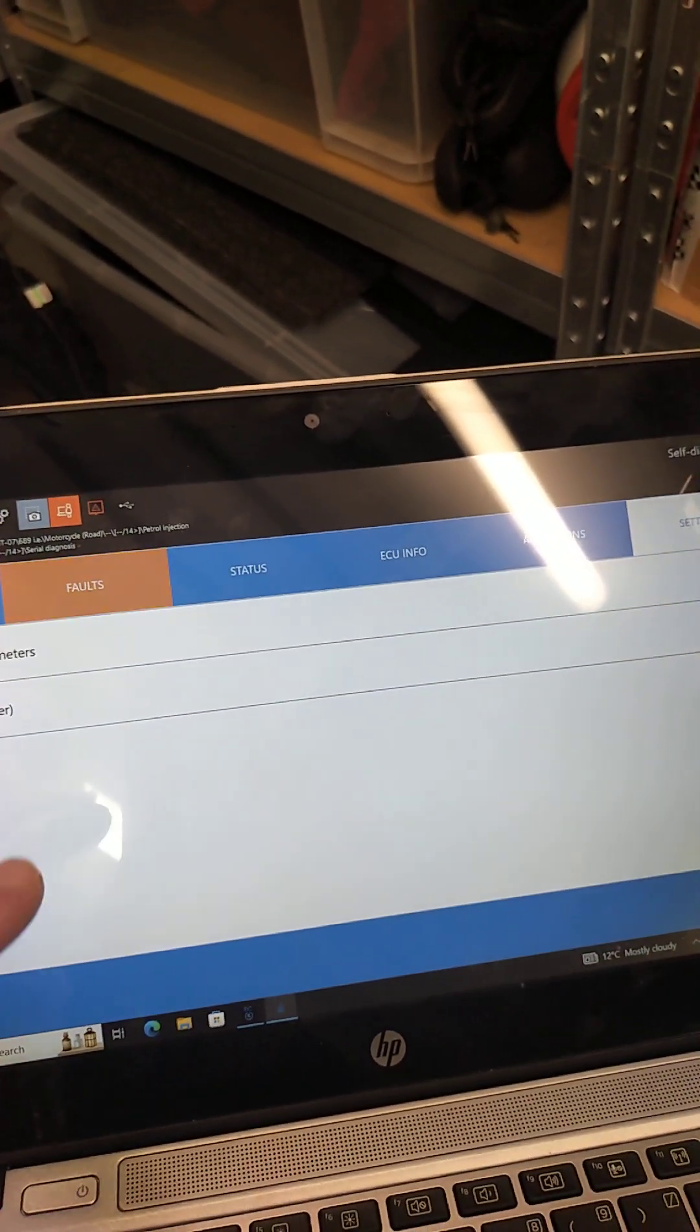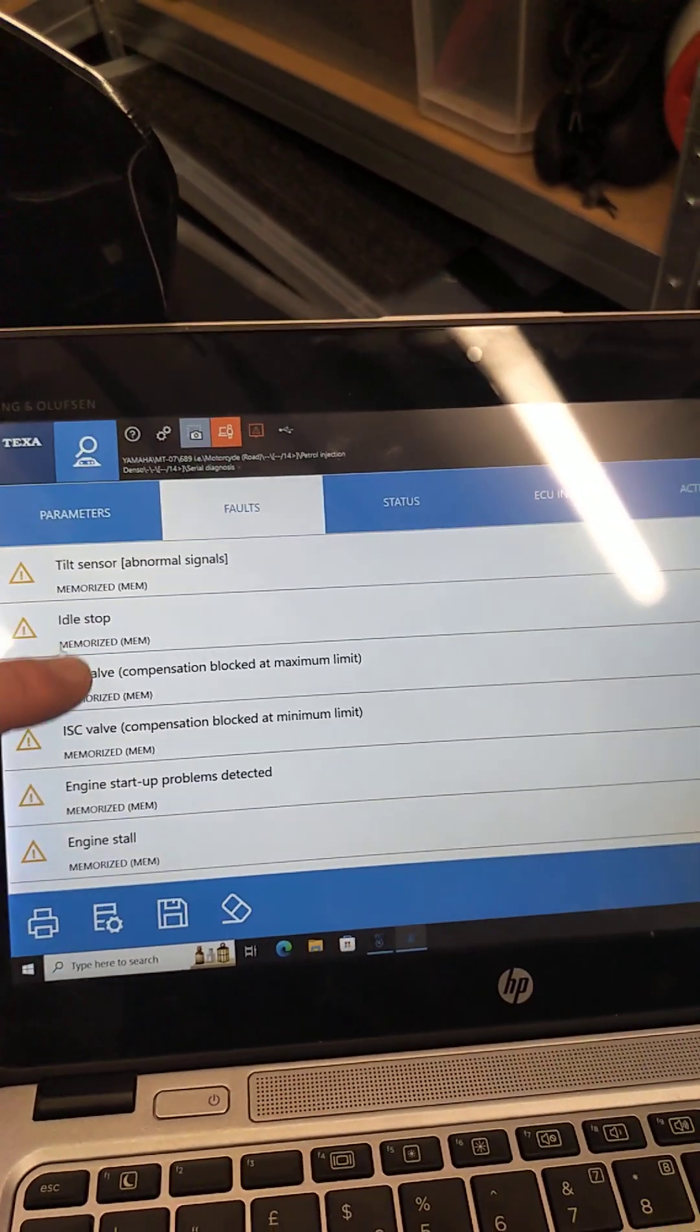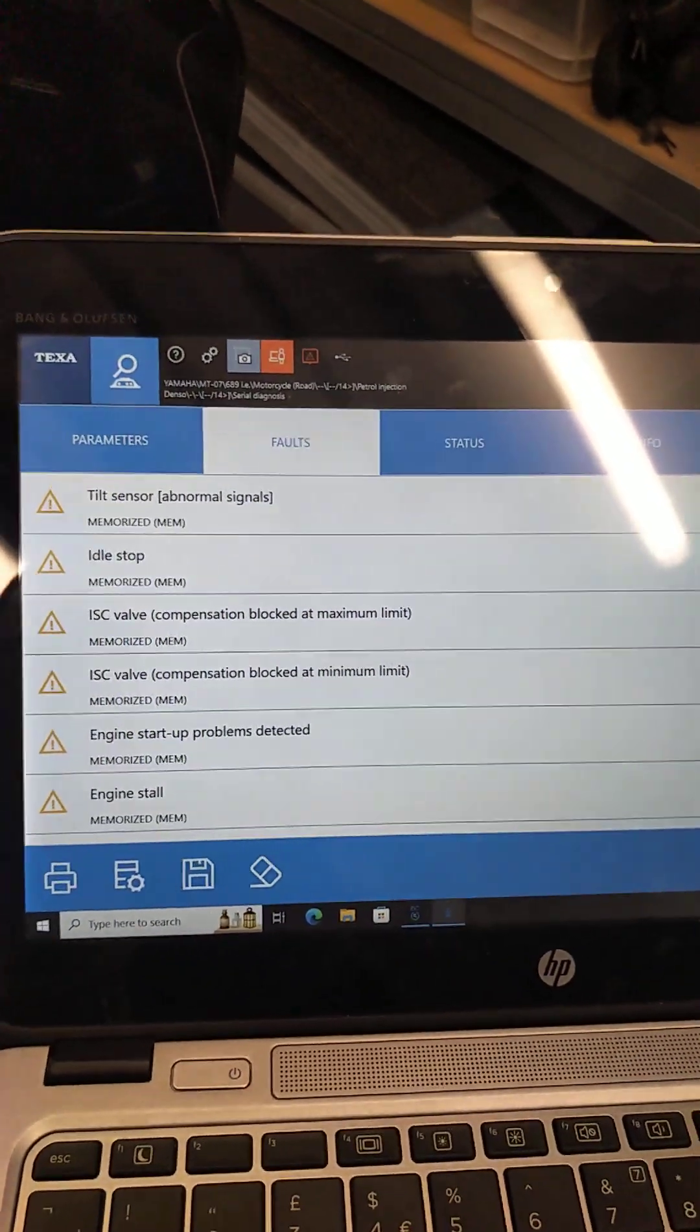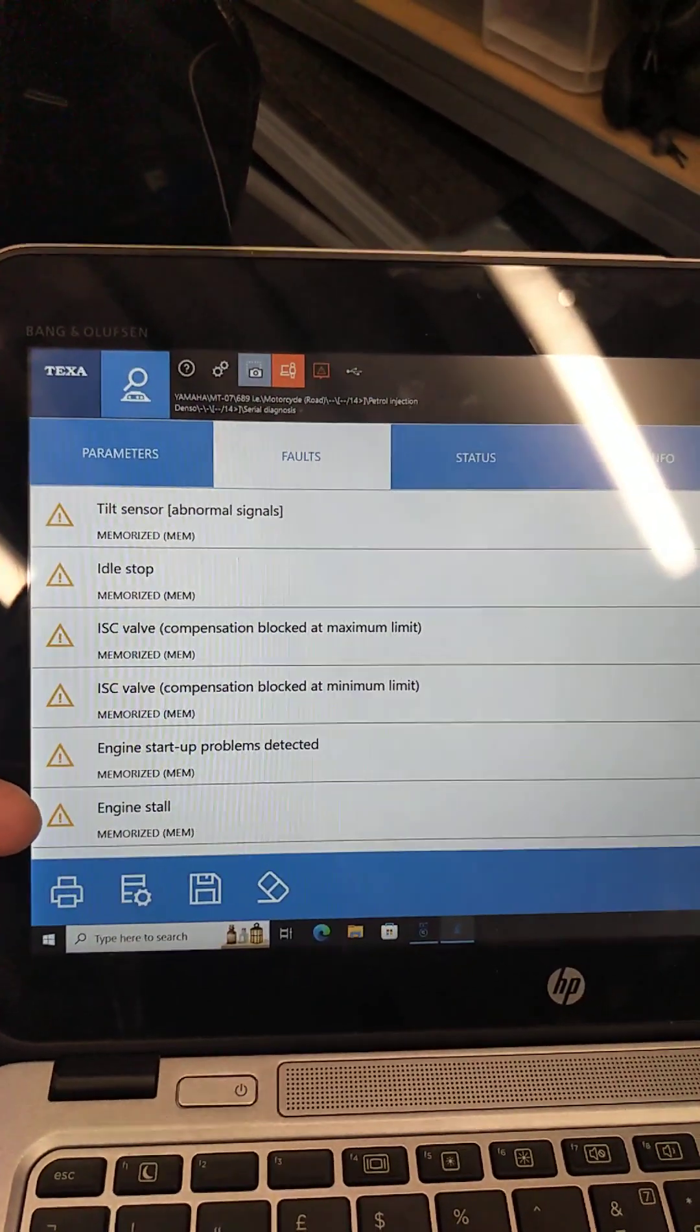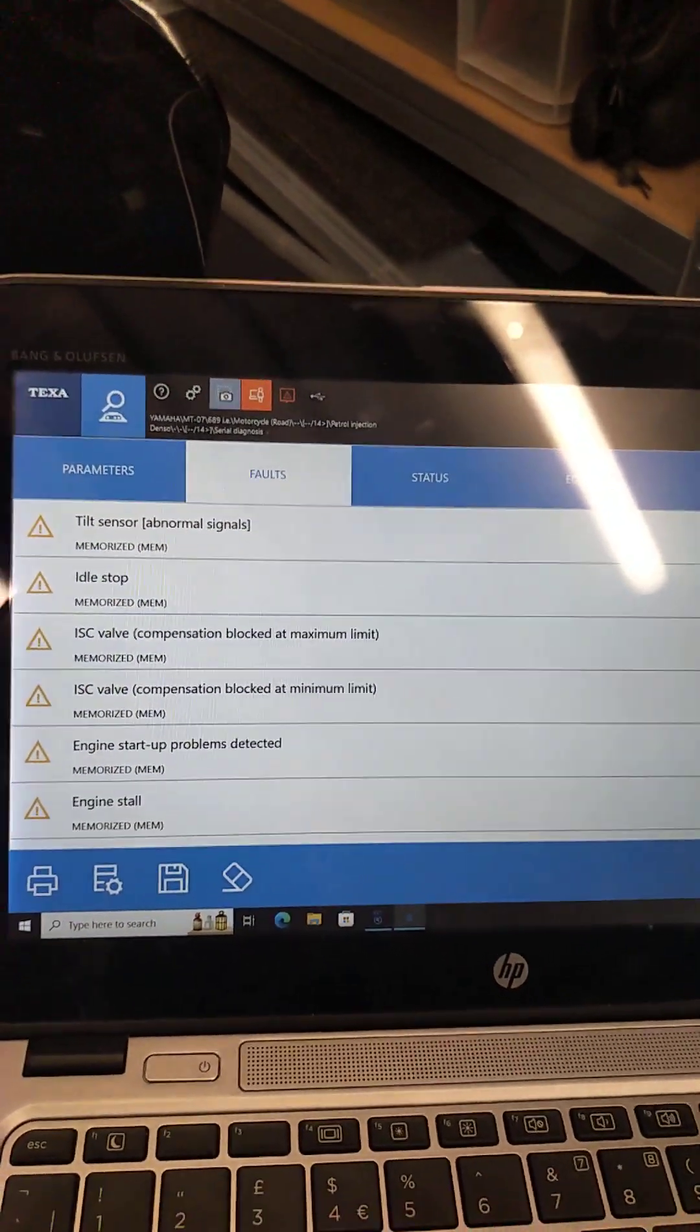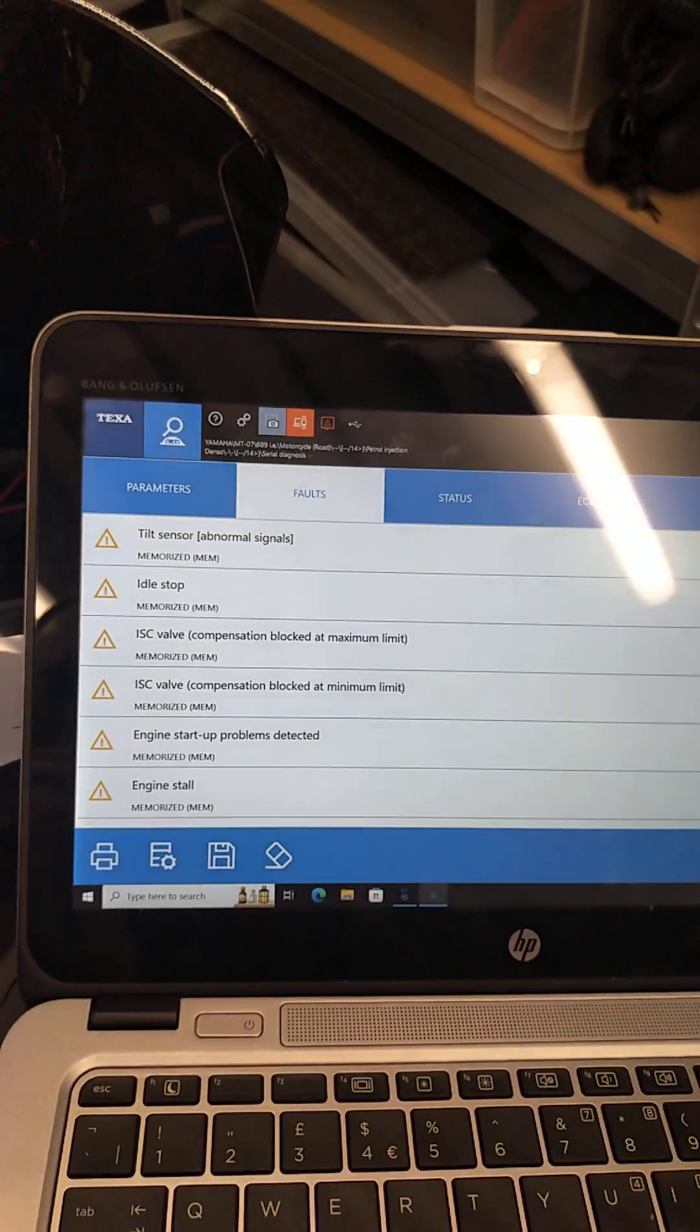So first of all, we're going to take a little minute, we'll take a wee break, note down what these fault codes are and then go through the delete process. Thank you, see you soon.